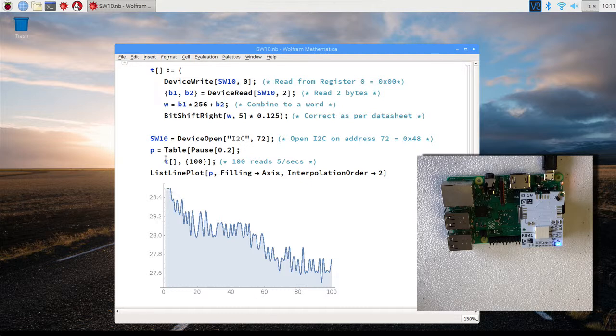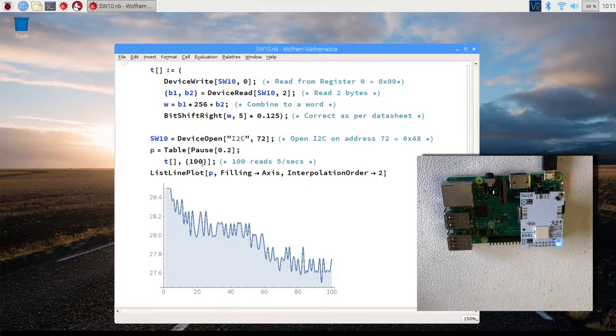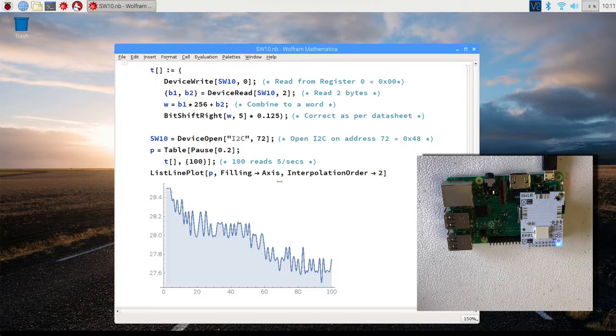And it reads the temperature here, and it does it 100 times. And when it finishes with that, we plot the table here.